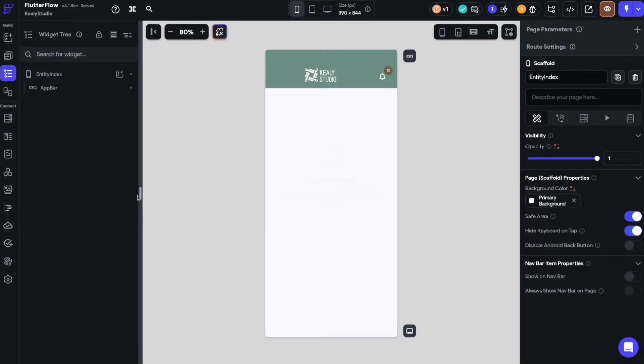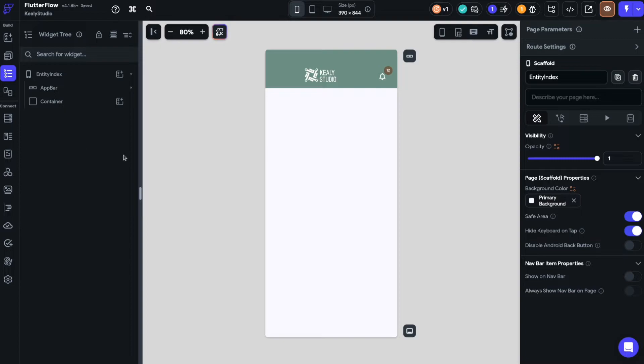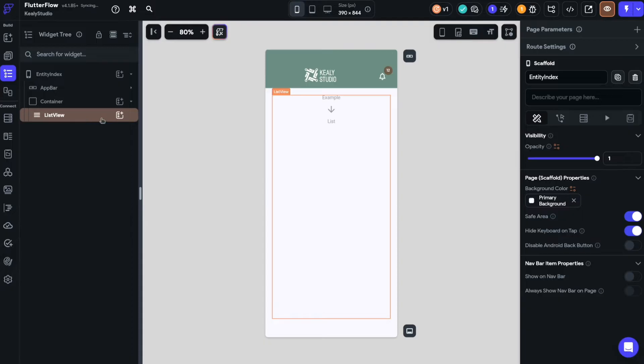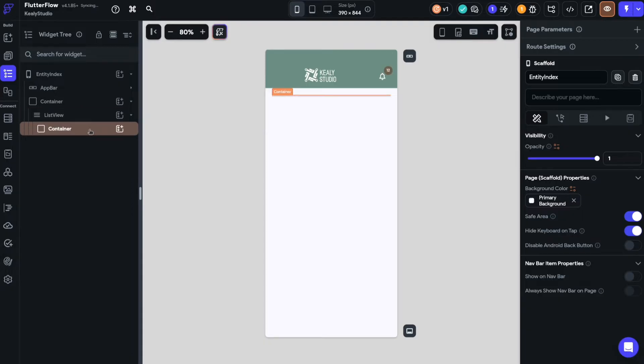So before we add our list view, I'm just going to pop in a container here. This can really help with things like shrink wrapping. The list view goes inside of the container, and then again I like to put another container in here, and this is useful for things like fills and shading and whatever you want to do with it later on.